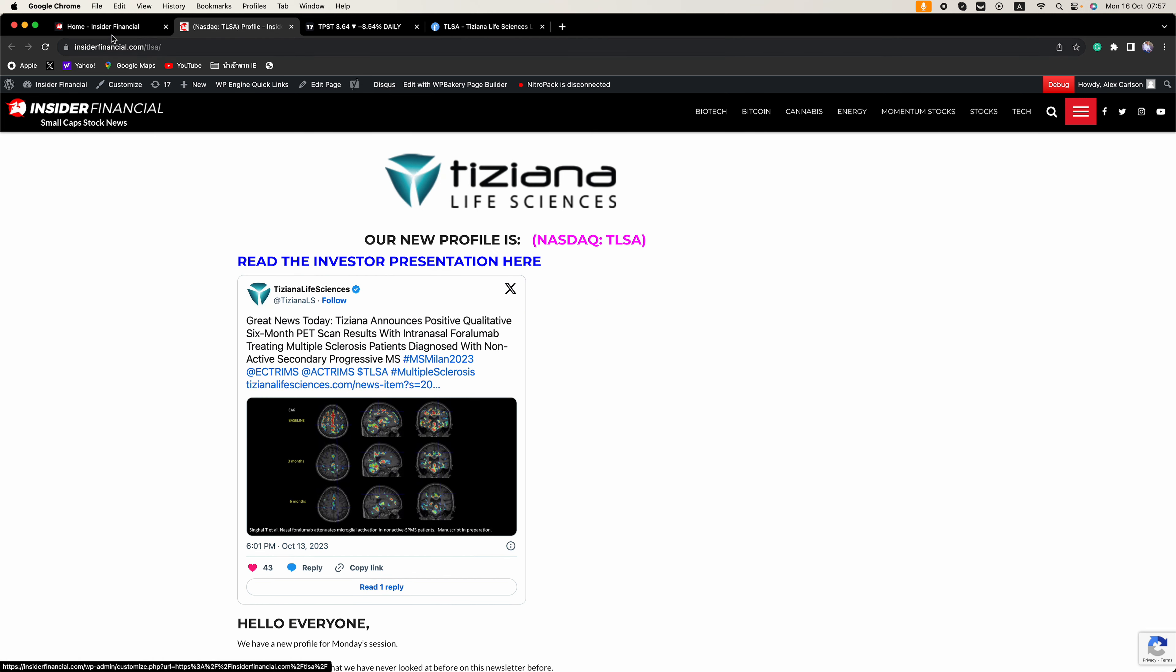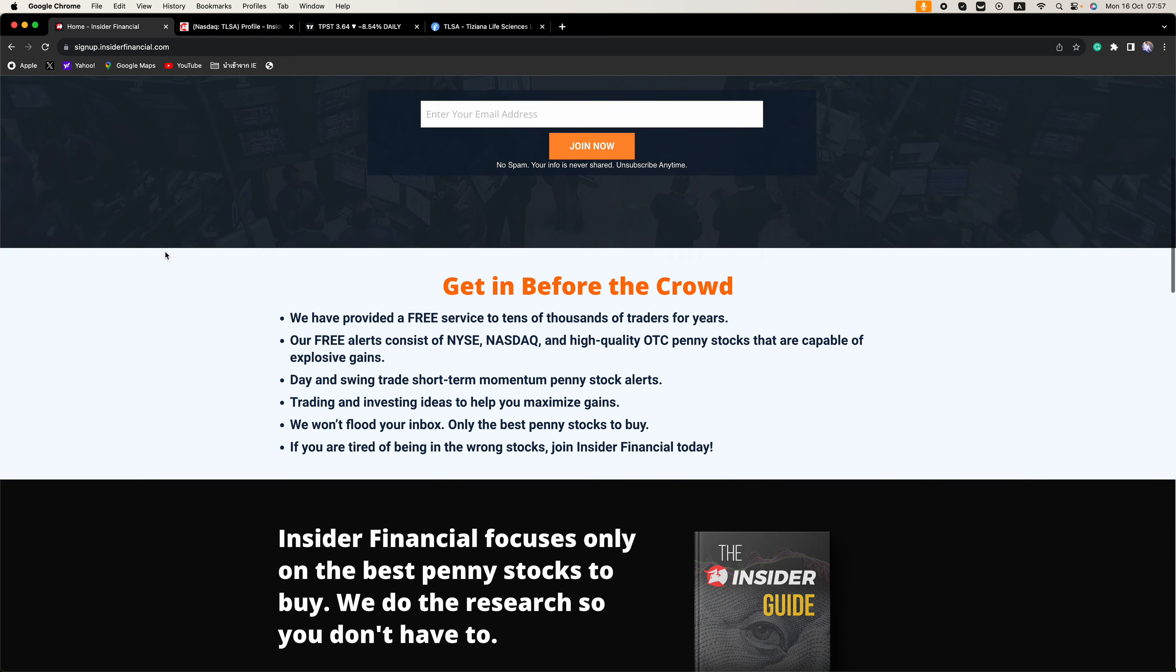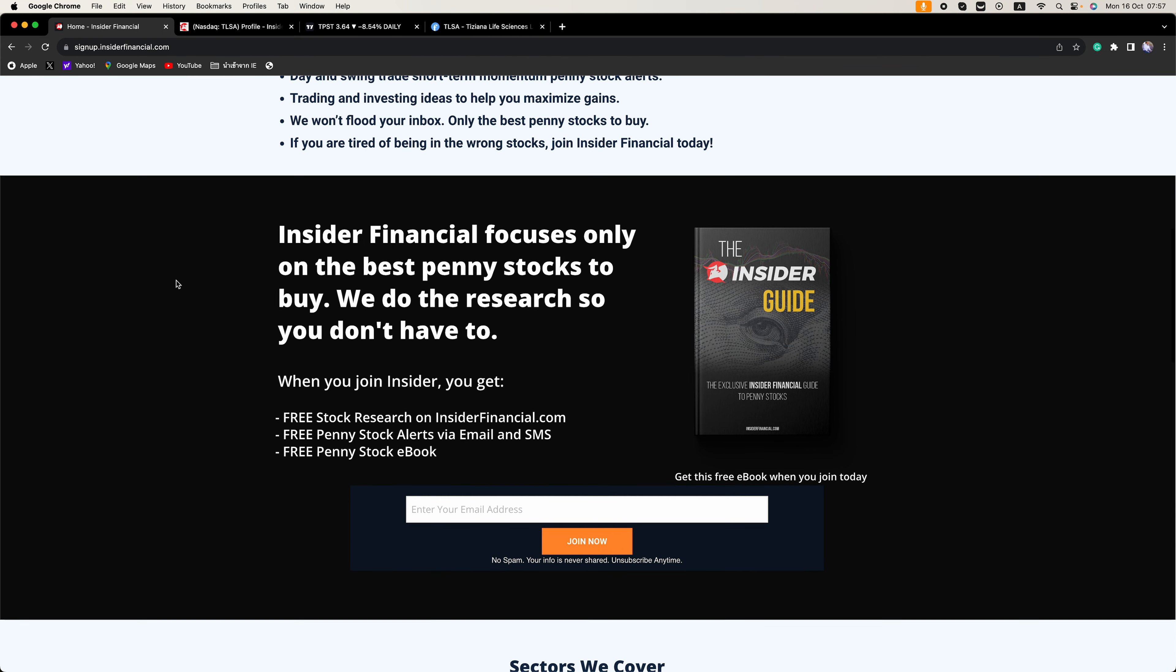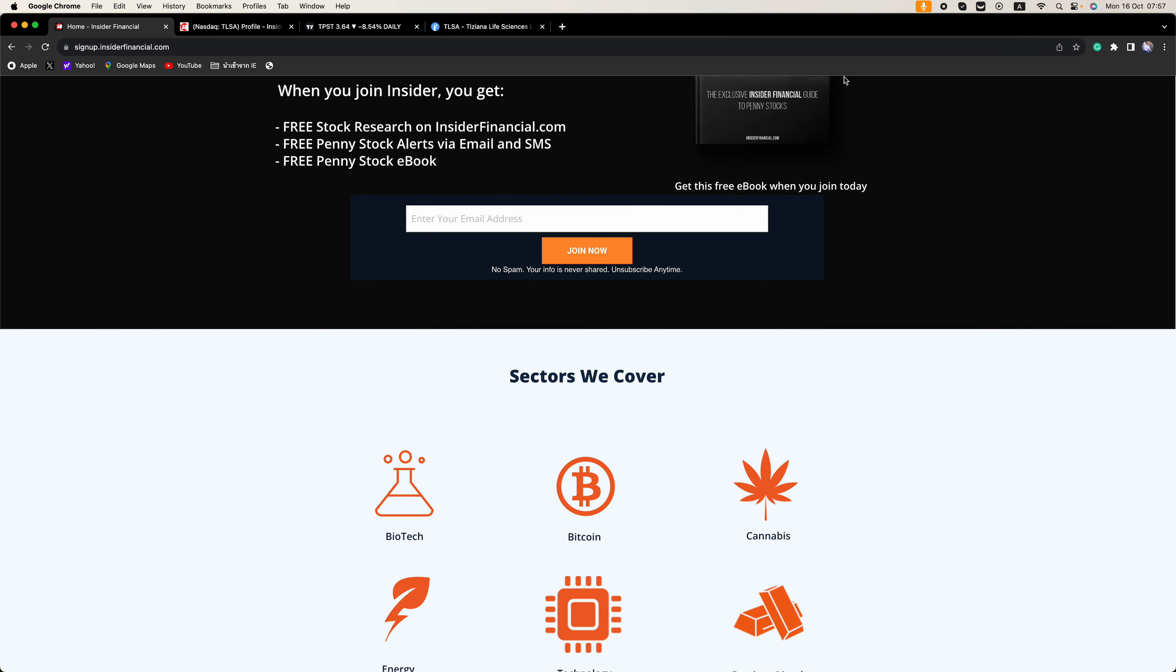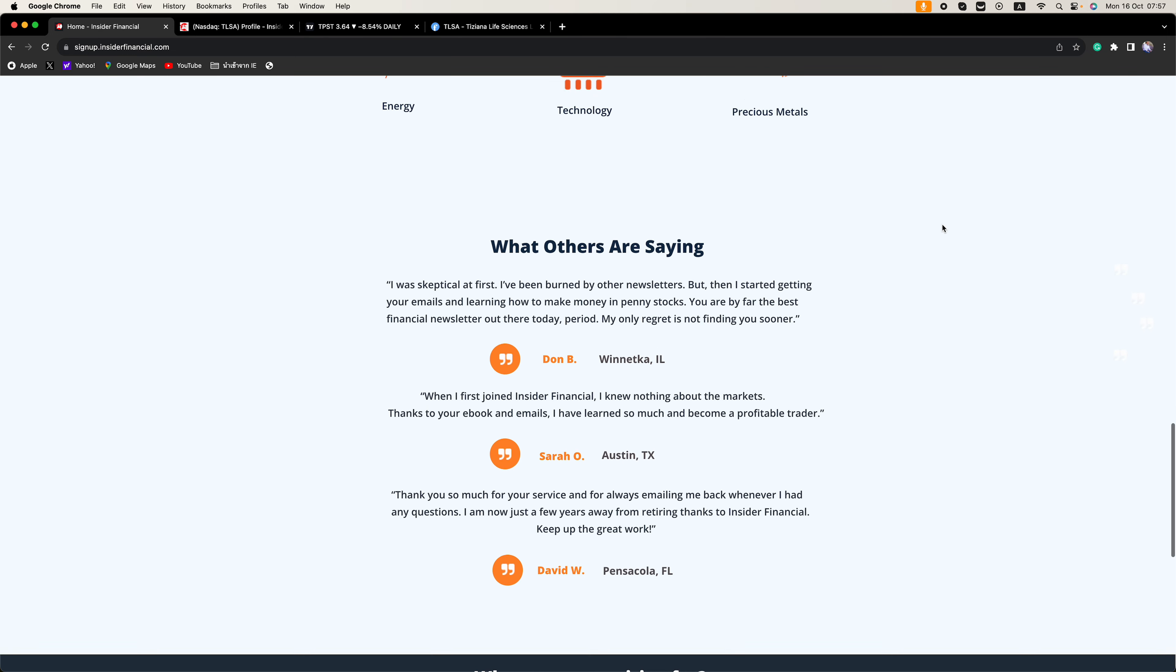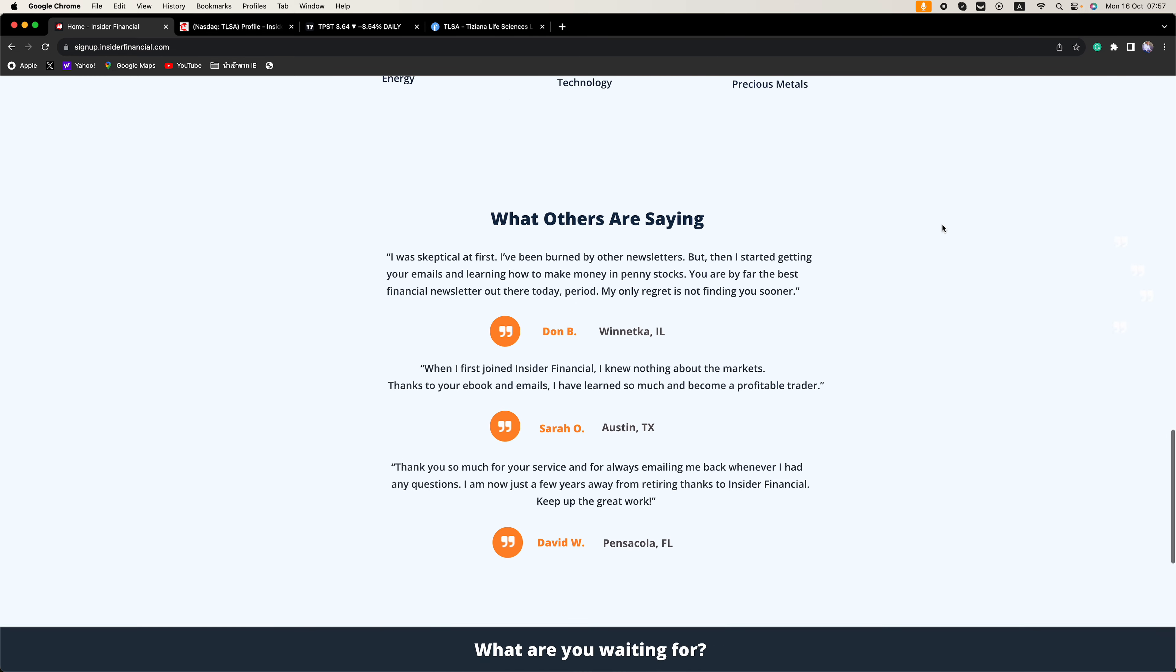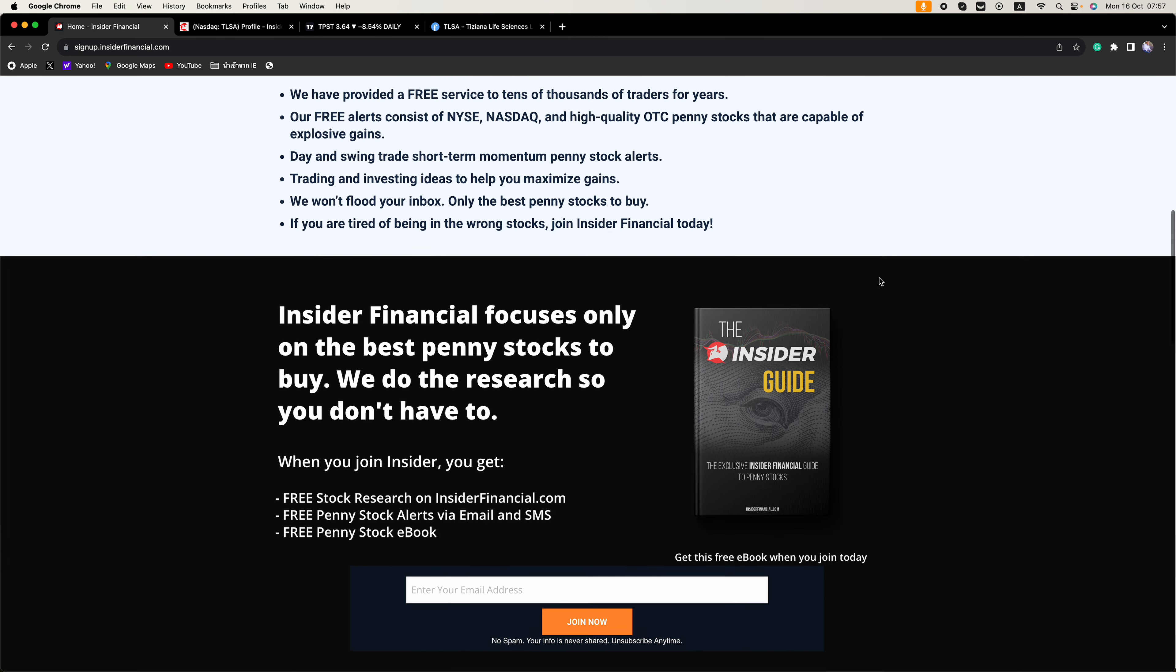Insider Financial and I are not investment advisors. This video does not provide investment advice. Always do your research, make your own investment decisions, or consult with your nearest financial advisor. This video is not a solicitation and a recommendation to buy, sell, or hold securities. This video is our opinion, is meant for informational and educational purposes only, and does not provide investment advice. Past performance is not indicative of future performance.